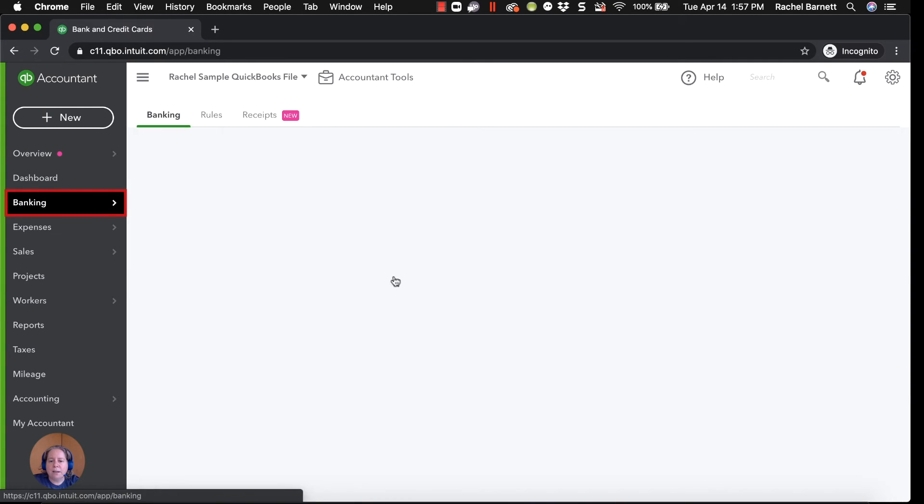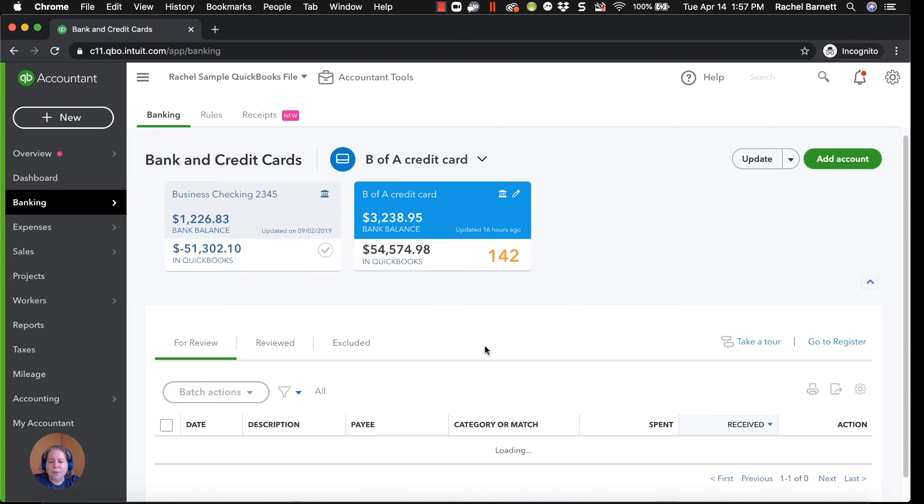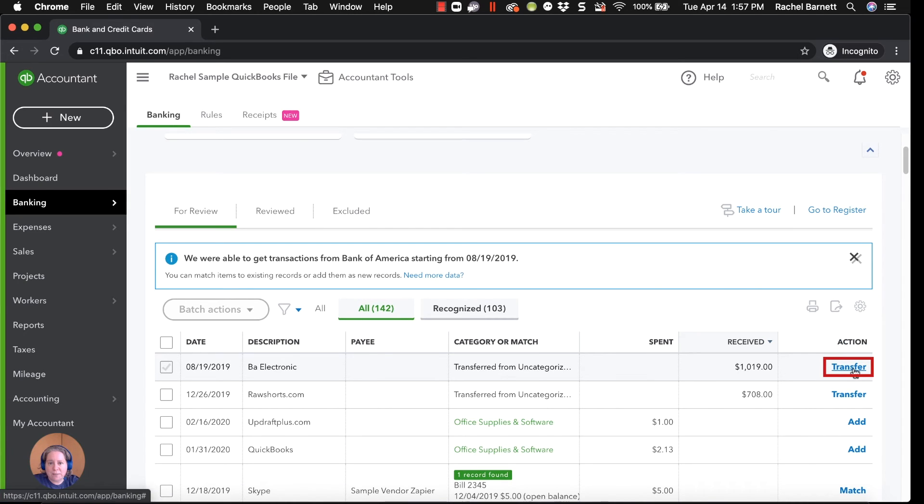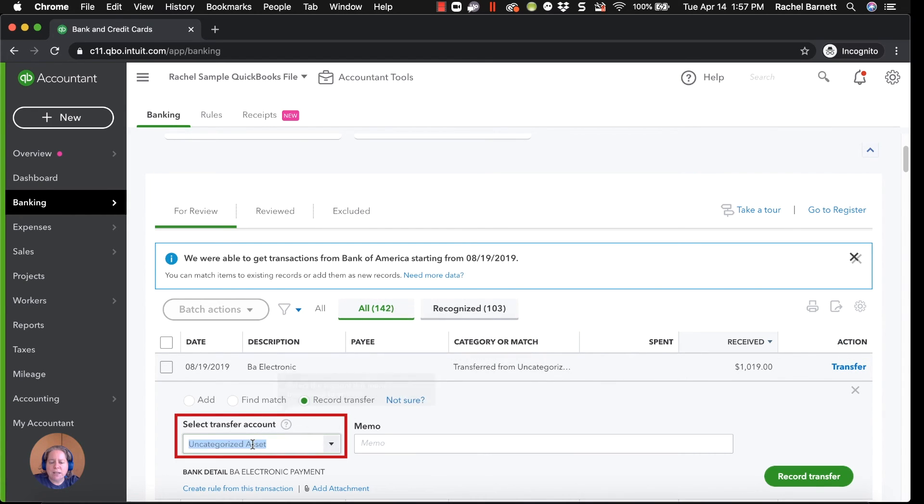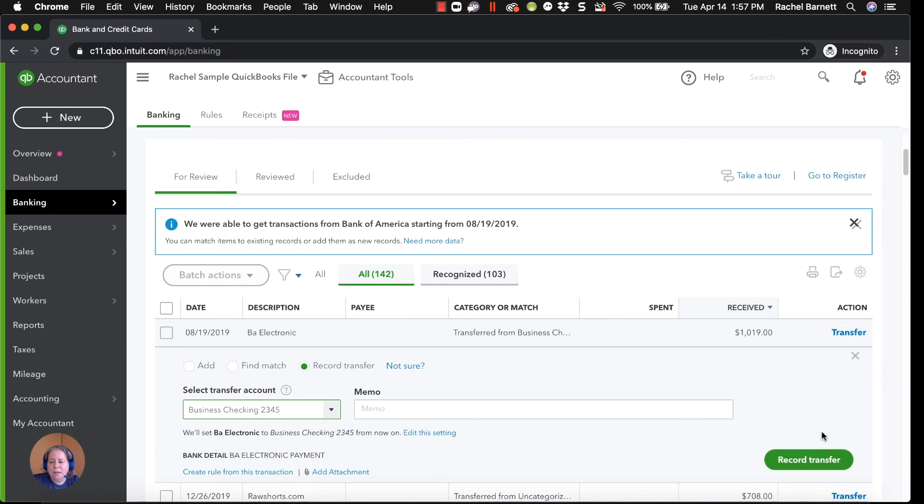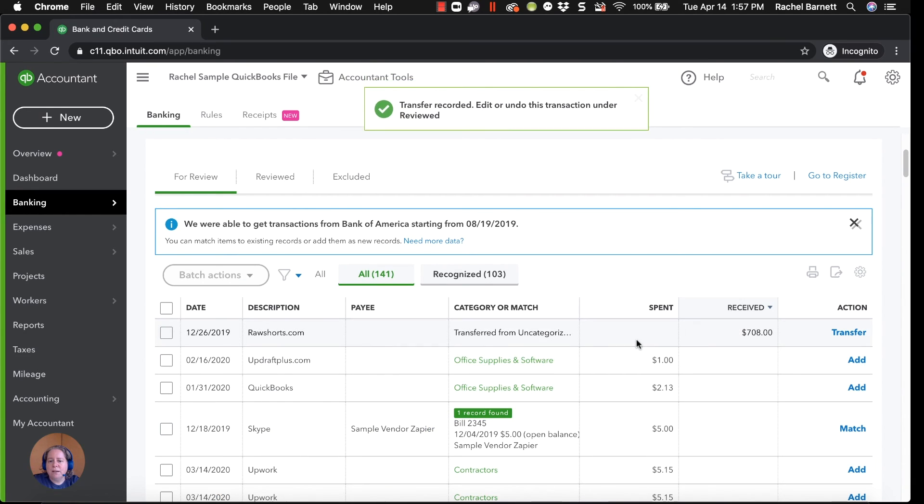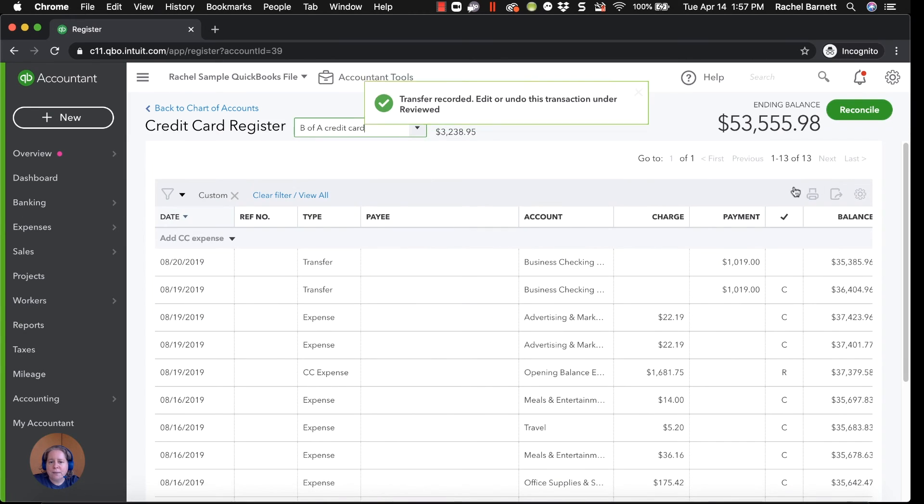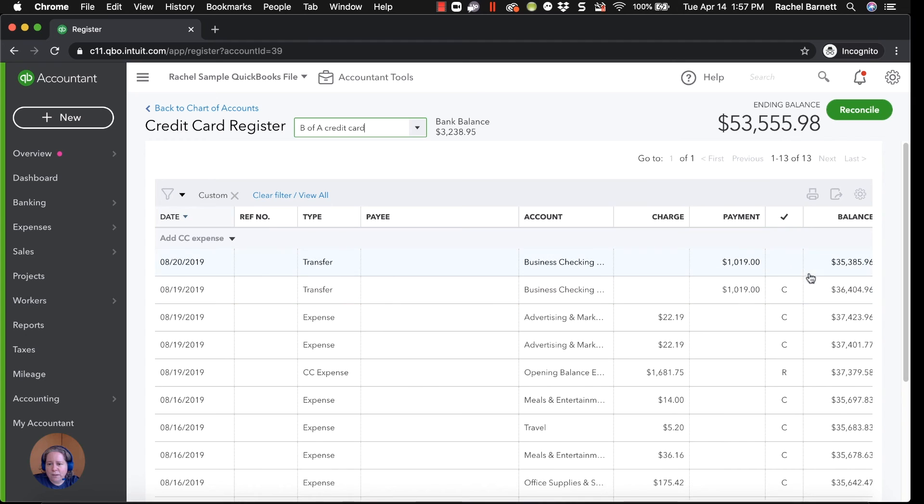So when I click on banking, if I choose transfer, or if I change this and I say, this money is coming out of my checking, and I click on record transfer, I'm going to end up with this payment being recorded twice. So let me go back to the register, take a look. There it is. It's in there twice.